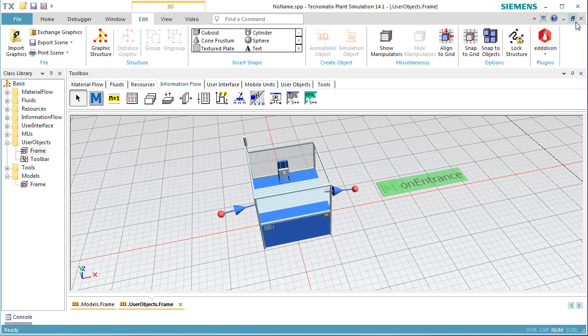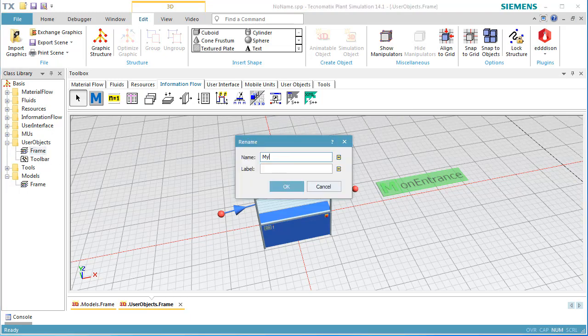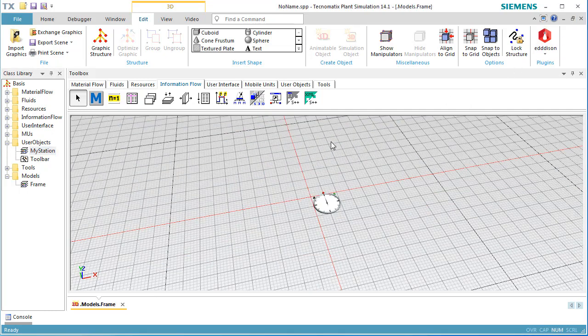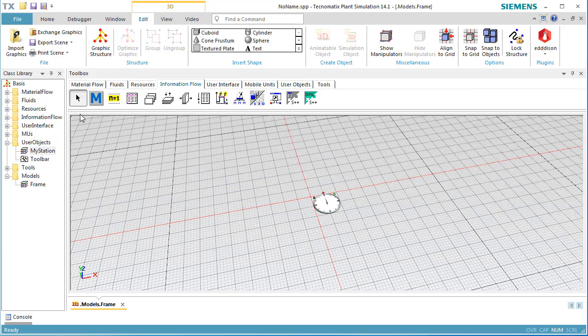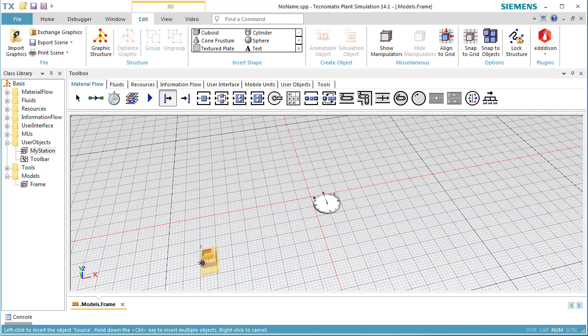Using the station named MyStation, which we just built, we want to build a simulation model. We create a new frame in the class library. Add a source, MyStation, and a drain. We connect all objects and add an Event Controller.